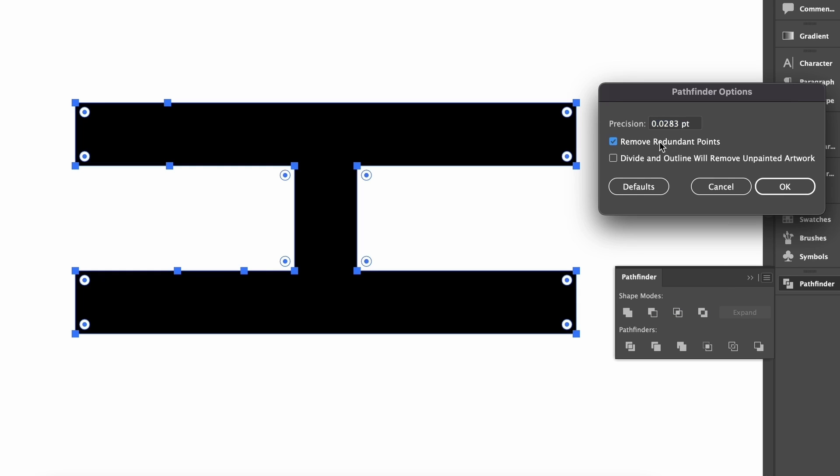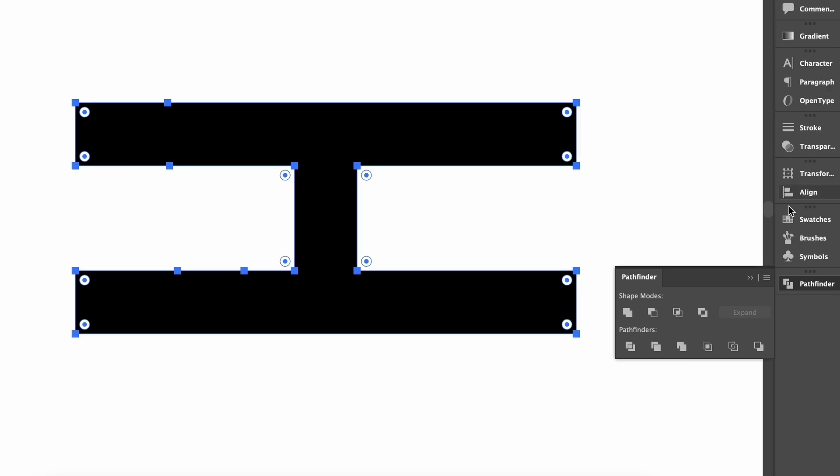You can control how precise you want Illustrator to be so that you can keep the original shape intact. Less anchor points are always better as a general rule in Adobe Illustrator. And here's another feature of the Pathfinder tool that designers often forget about.